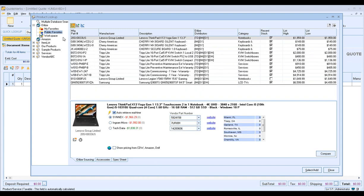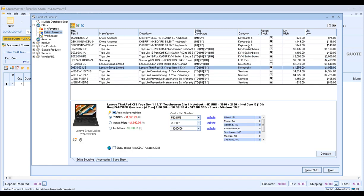Let's click over to our Public Favorites folder. When you click on this folder, it will load any items that have been added to the Public Favorites. You'll see there's a variety of items but no real organization. One of the really great features is that you can set up folders and subfolders within My Favorites and Public Favorites. For example, if we sort by category, you'll see we have keyboards, switchboxes, TVs, notebooks, and services.